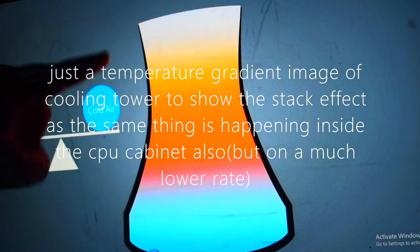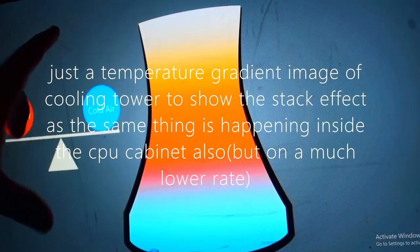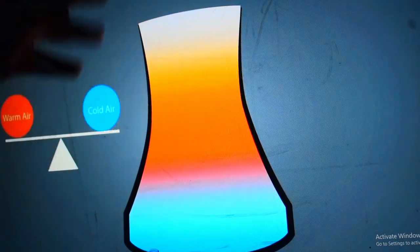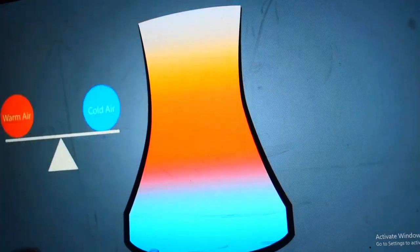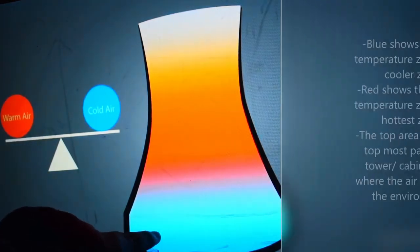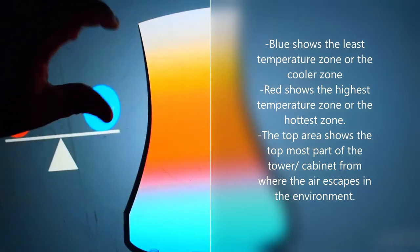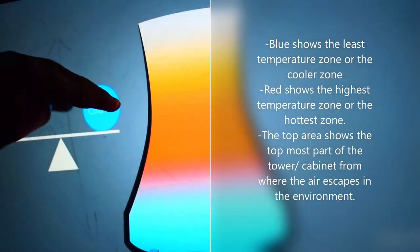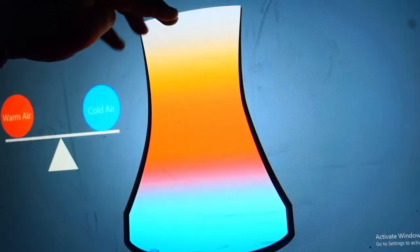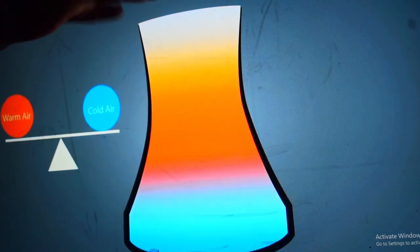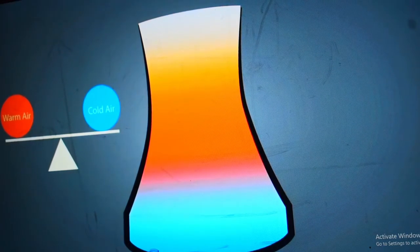This is the cooling tower we are talking about, and what you are seeing is the temperature gradient inside this cooling tower. The blue represents a cooler temperature, the red represents water temperature, and the topmost part represents the ambient temperature or somewhat greater than ambient.